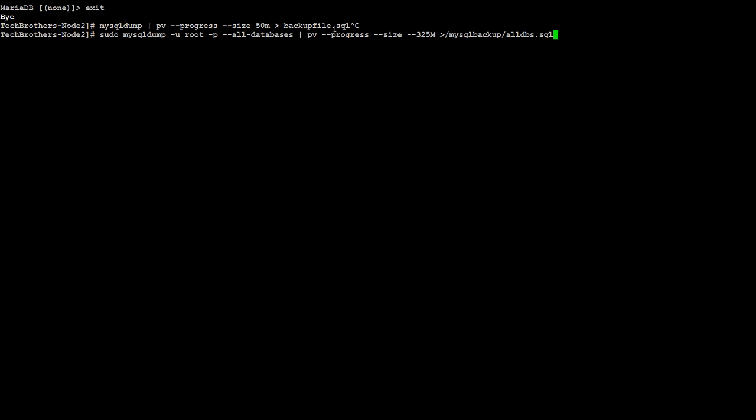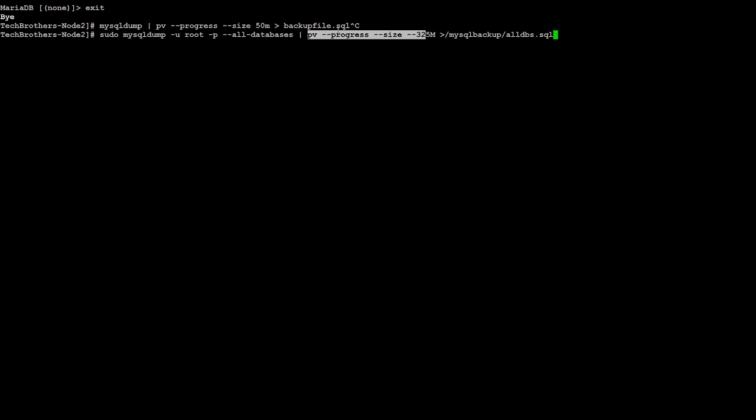So sudo mysqldump dash U root, ask for and prompt me for password. You can provide a password here, dash dash password equal to, or you can leave this dash P and then provide on the prompt. All databases, I'm taking the backup of every database, and then I'm using the PV part of it. The size of my database is going to be 325 MB, and then this is the directory where I would like to create the file, and the file name is going to be all databases SQL.